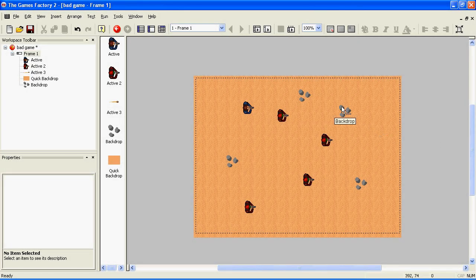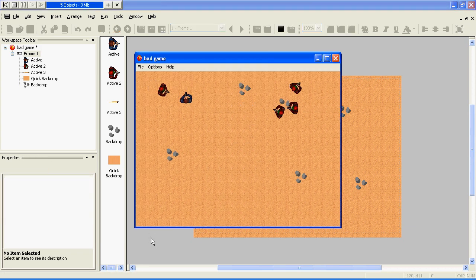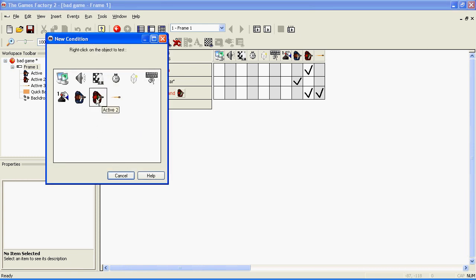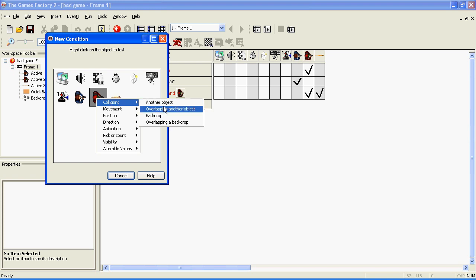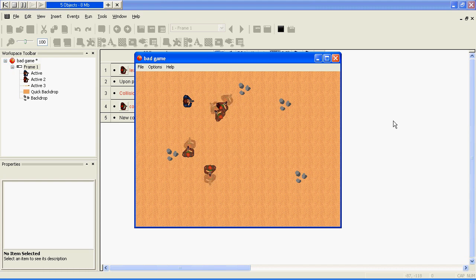If you want things to bounce off the backdrop object — to stop bullets, to stop people walking through them — select the backdrop and go to the Runtime Options tab. Here you'll see Collisions, Obstacle Type None. Click on None and choose Obstacle. But that isn't enough. As you can see here, they're still running through them. To stop this, go into the Event Editor, right click on New Condition, right click on the enemy, collisions, backdrop, and make the enemy bounce. So with this you can make walls and cliffs and things that they can't run through.